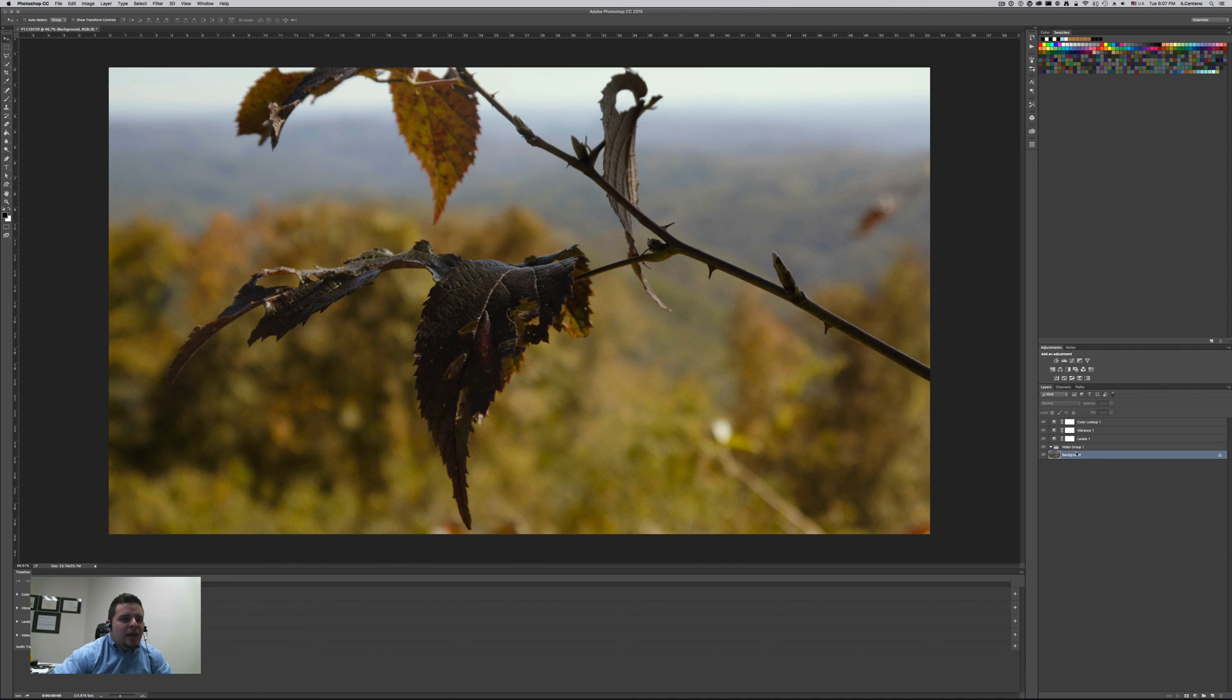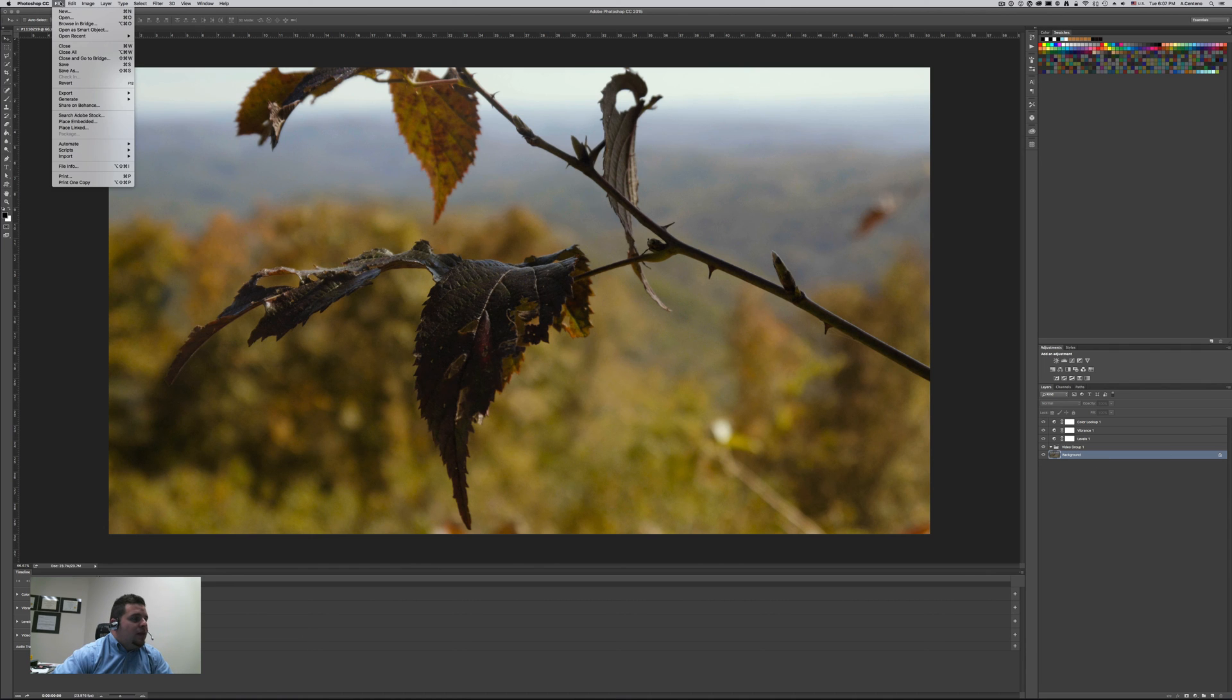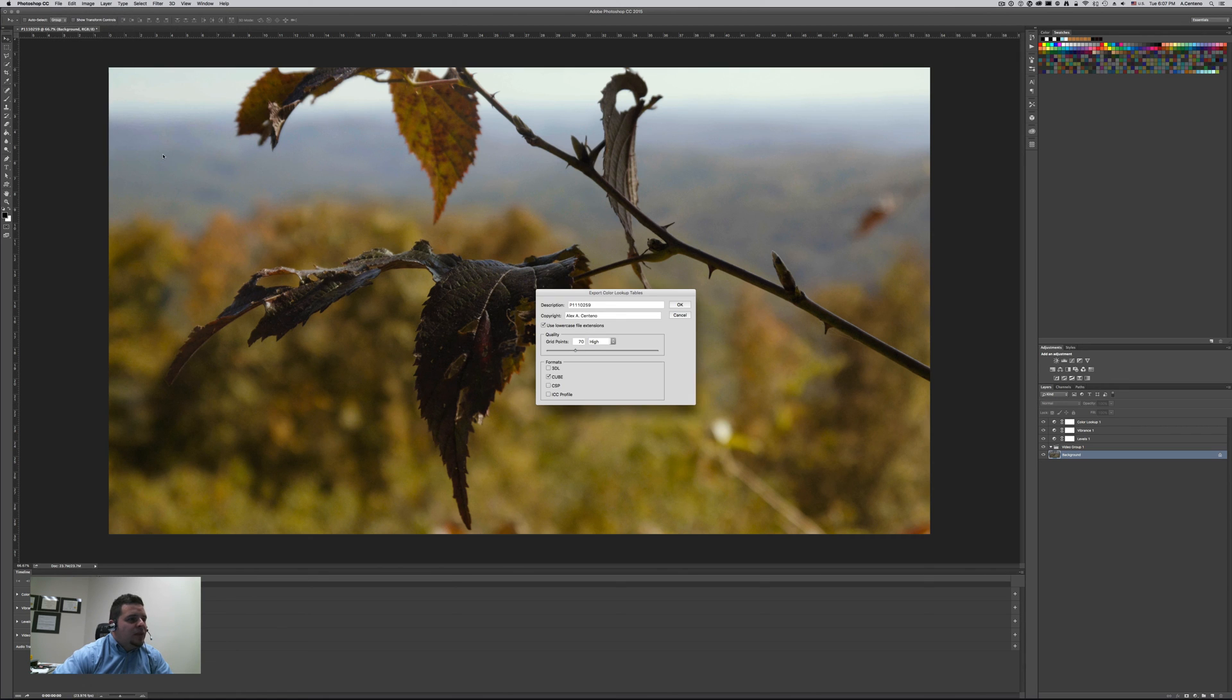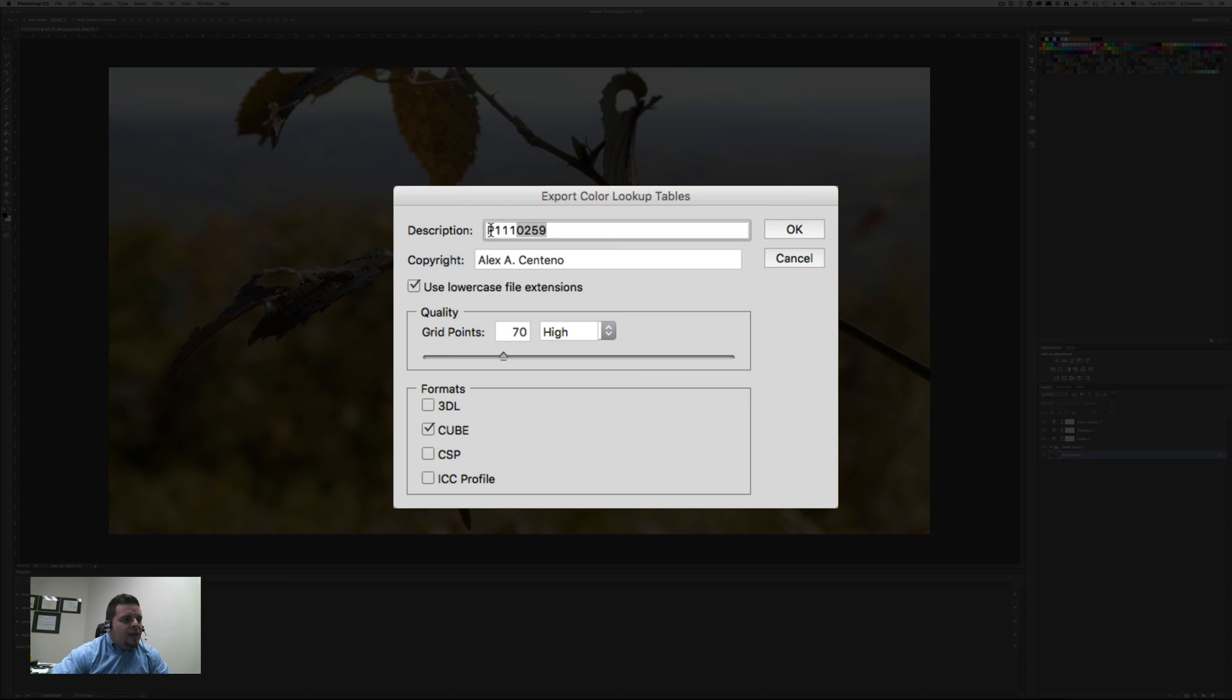So anyways, once you have the background you're going to see the lock here to the right. And then that's it. Once you have the background then you can of course create your LUT. So go to file, export, and then color lookup tables.